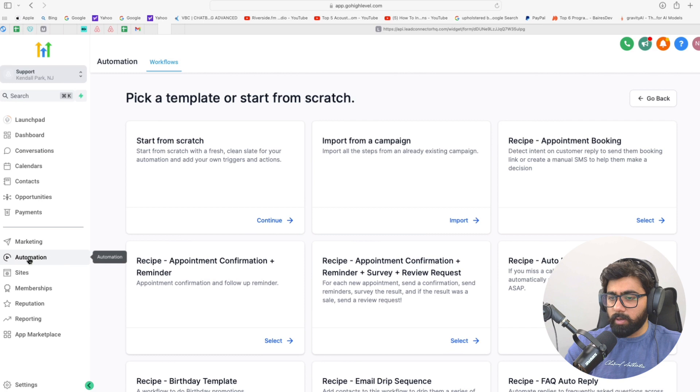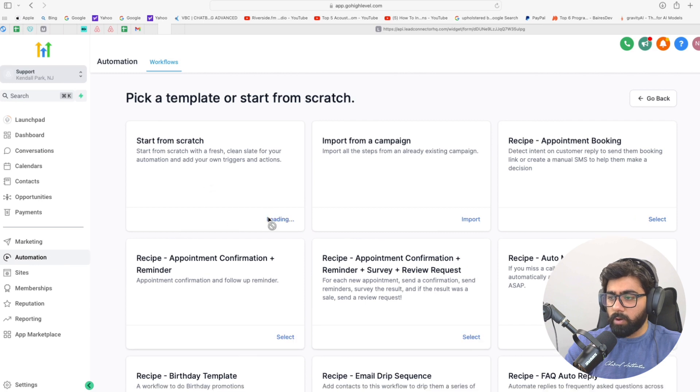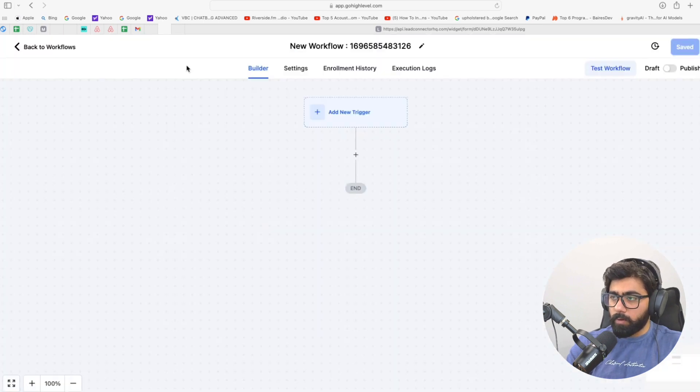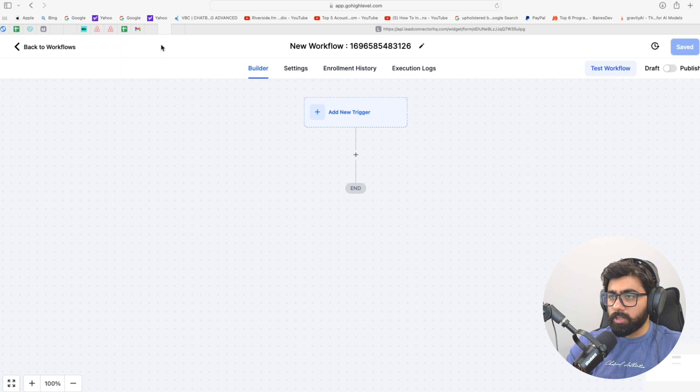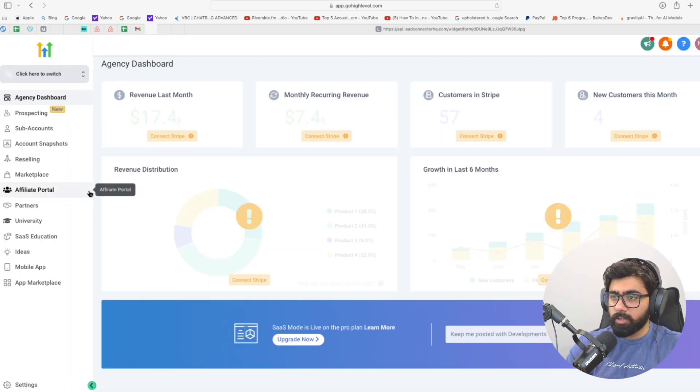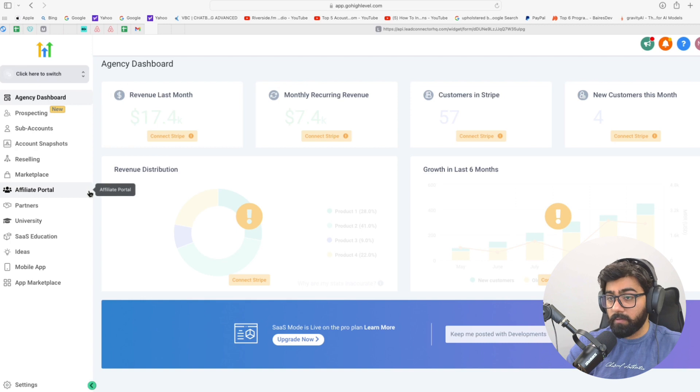All right, so I'm in my sub-account and under automation I'm going to create a new automation right here. Now before I start building this out, I want to draw your attention to the agency settings because this is a premium action and you need to enable it first if you have not done so.